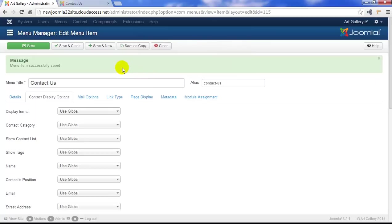The next tutorial, I'm going to show you how to use search modules and use the core Joomla Smart Search component.